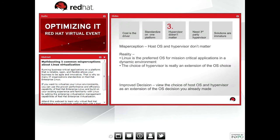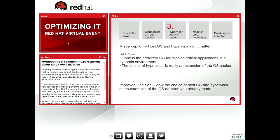The third misperception is that the host OS and the hypervisor don't matter — that the hypervisor is a black box, and what's important are the guest operating systems and workloads. But what we find is that Linux is a preferred OS for mission-critical applications, especially in the cloud environment. The choice of the hypervisor is really an extension of the choice you've made about the host OS. The host OS and the hypervisor work together in unified management of resources, processes, identity, and security. Together they allow the system administrator to do all the things they expect from Linux.